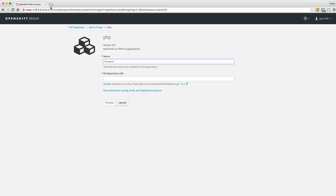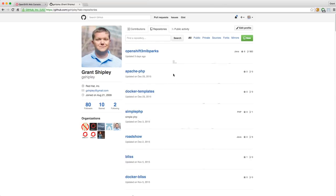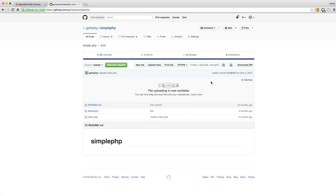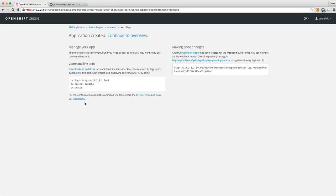It's going to ask me for the Git repository URL. This can be from any Git repository, including private repositories. I'll hop over to my GitHub account, click on my repositories, find a small PHP one — here's a simple PHP app we can use. I'll copy the repo URL, paste that in, and click Create.